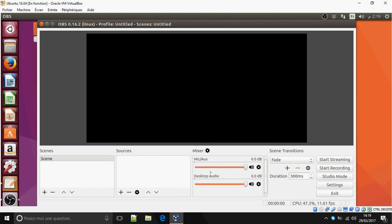So this is how to install OBS on Linux, Debian, and Ubuntu. Thank you. Thank you for watching. Goodbye. Bye.